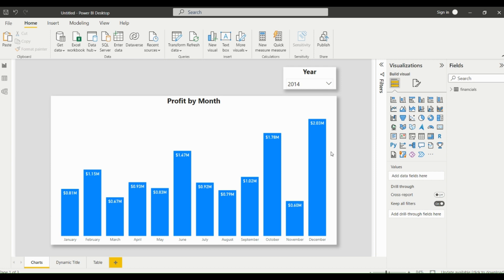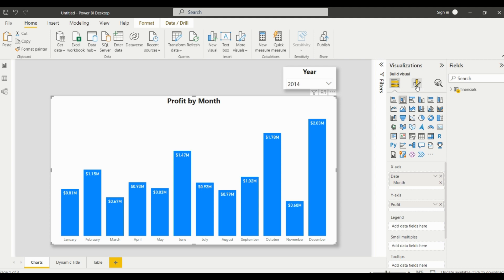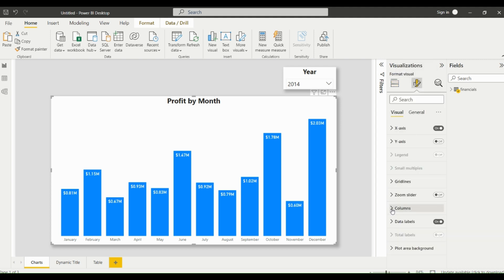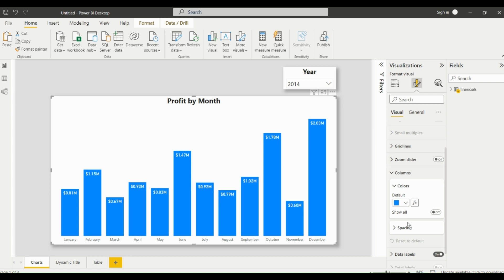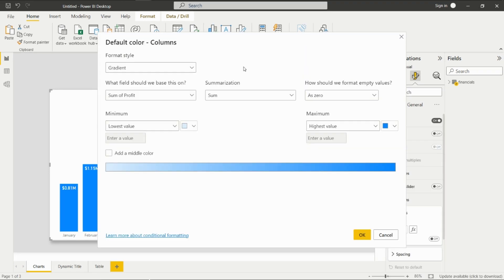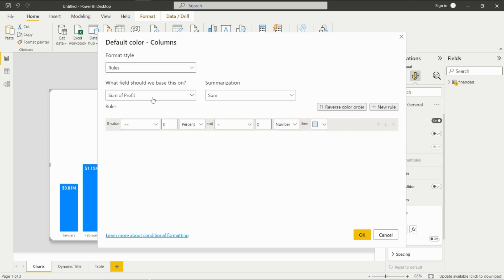Let's start. First, select the visual, then click on 'Format your visual,' then go to 'Columns.' Here you can see 'Conditional Formatting' — just click on it. A new window will open up. In the format style, choose 'Rules,' and the metric will be 'Profit.'